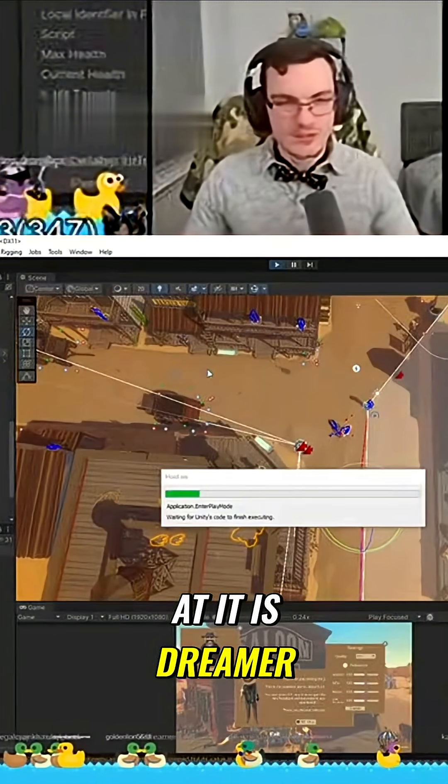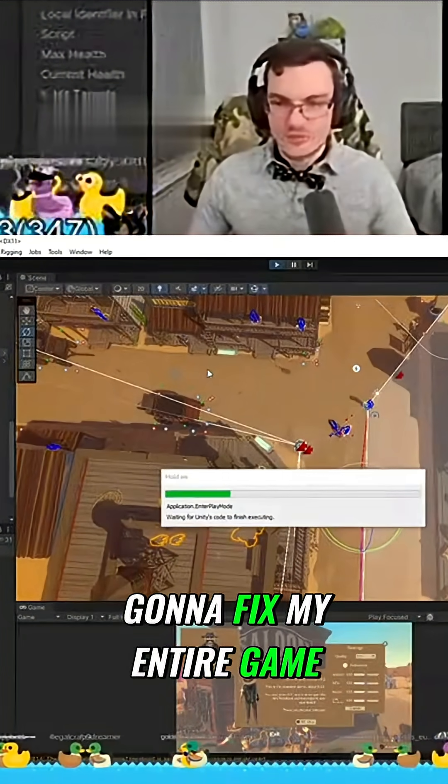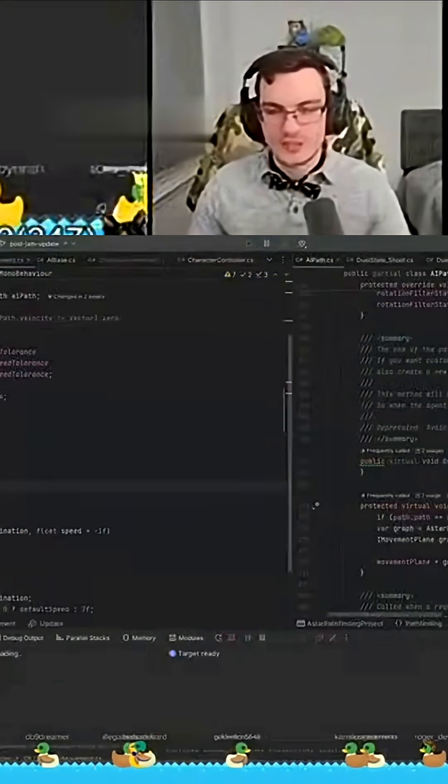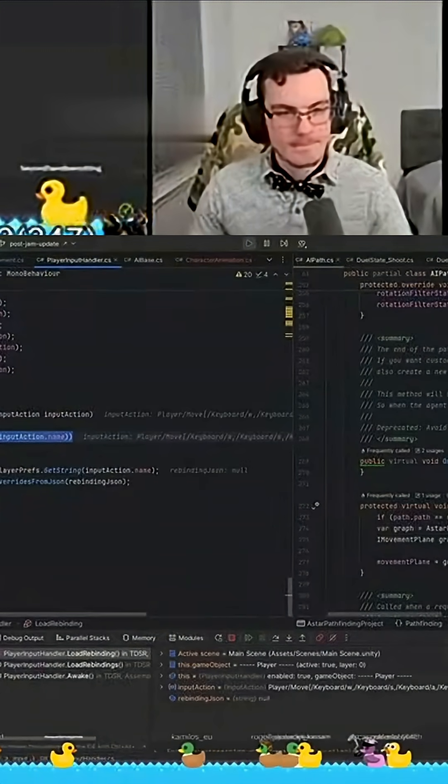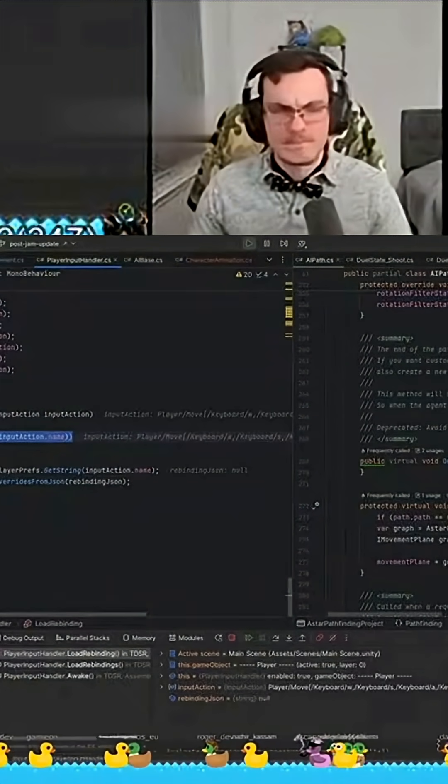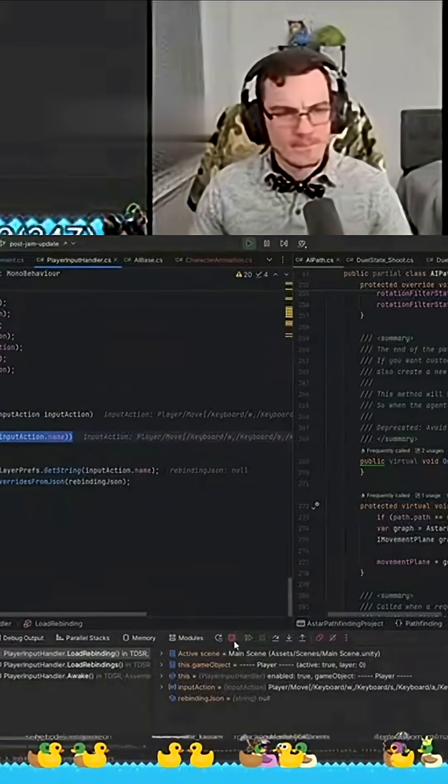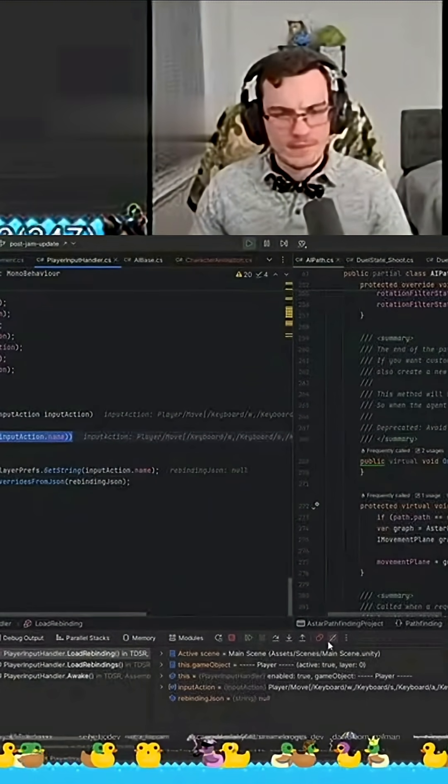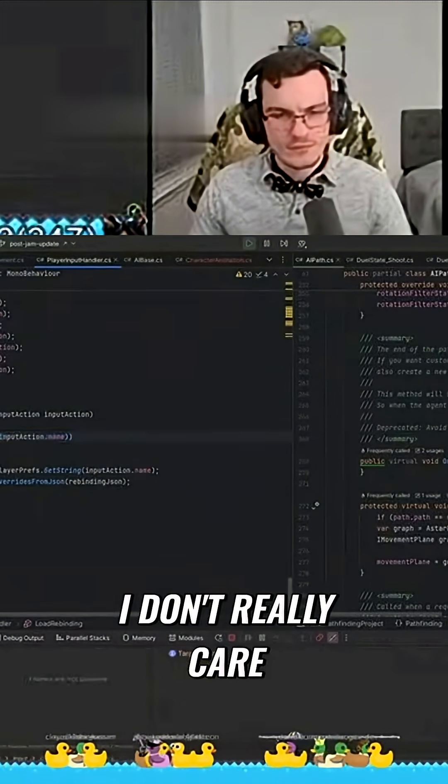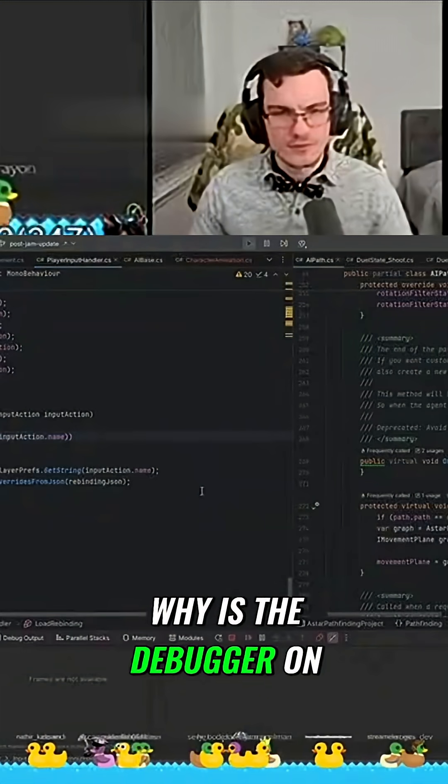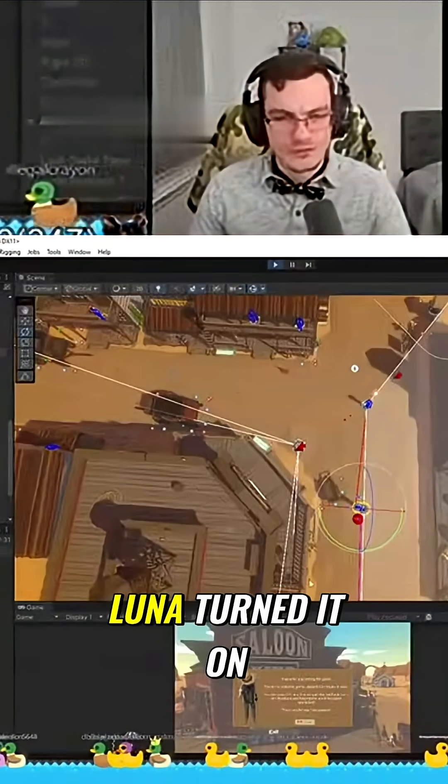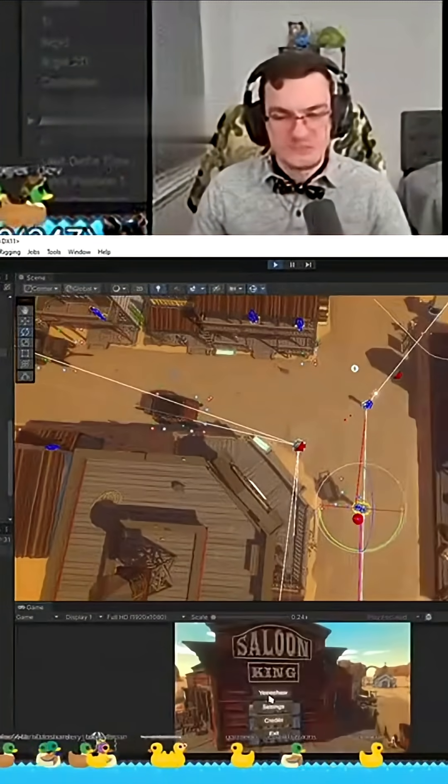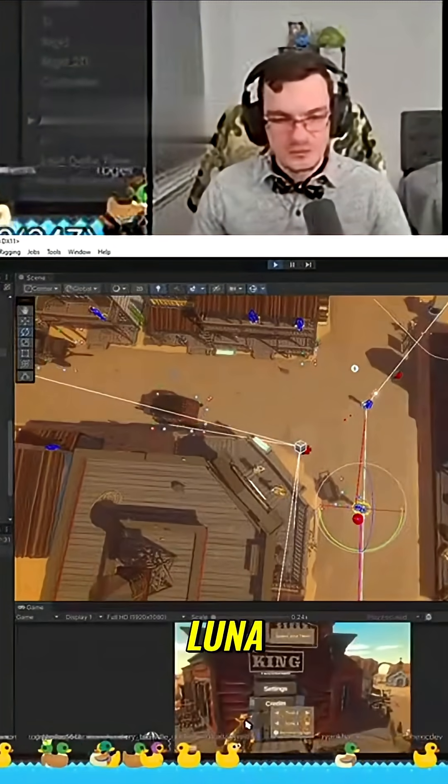Is streamer gonna fix my entire game? I don't really care for the debugger. Why is the debugger on? Oh, Luna's turning on. Good job, Luna.